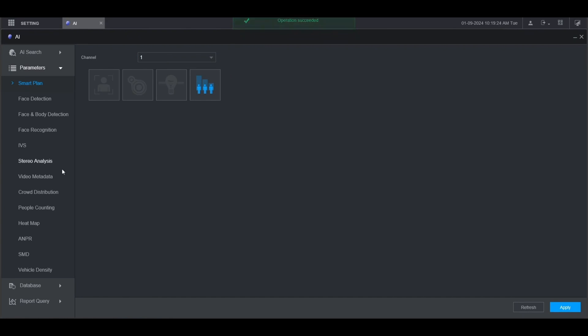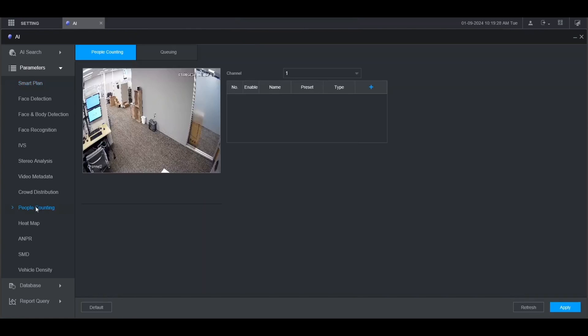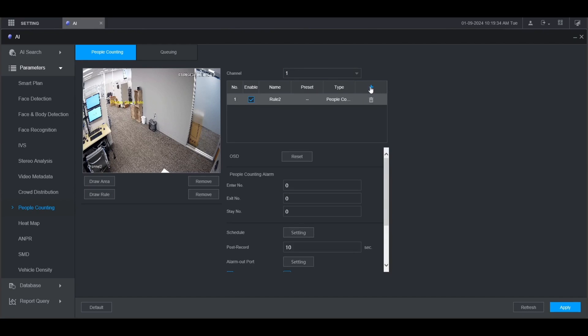Then go to People Counting on the left. Here you'll see the live view of the camera. Make sure you're on the right channel, then click the plus button.